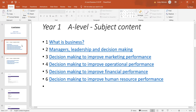So in year one, we start off by looking at what is meant by business. We're looking at the legal structure of businesses — whether it's sole traders or partnerships, private limited companies, public limited companies. And then we go into looking at management and leadership and the impact that has on decision making. So management and leadership styles like autocratic or democratic leadership, and how that may impact on motivation in the workplace, employee engagement, and employee performance.